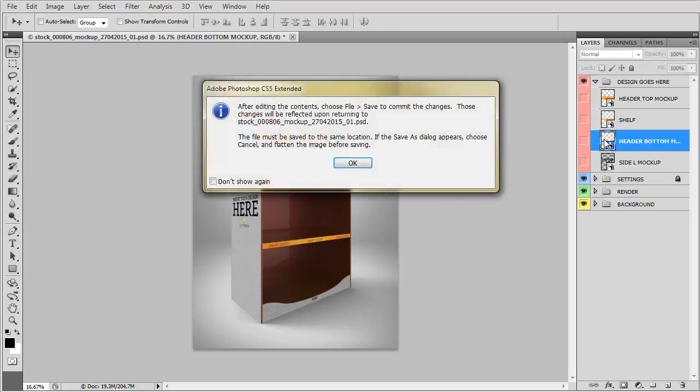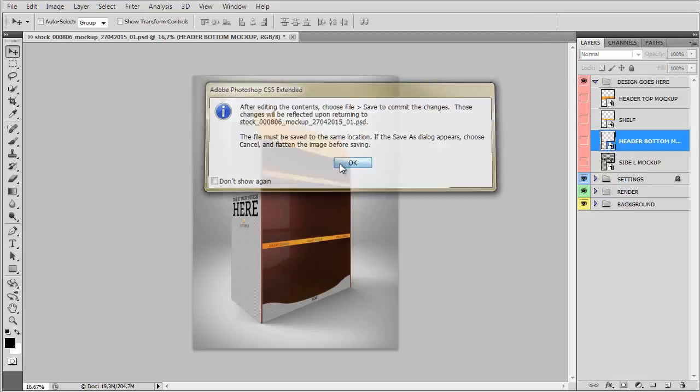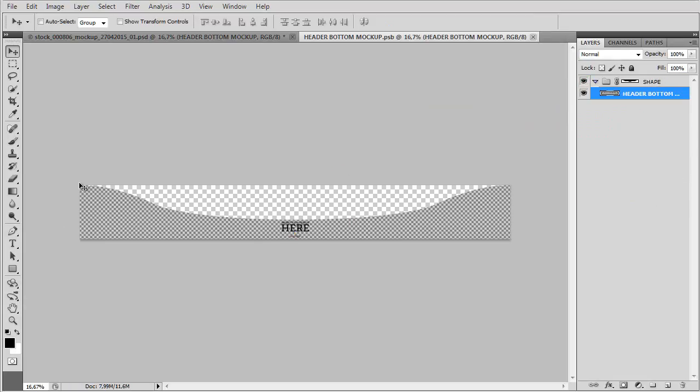I just wanted to show you the bottom one because, as you can see, it has a certain curve. So make sure, this is the group of the shape. You need to place your design below this group because we have the mask for this object.